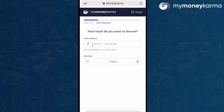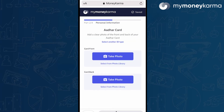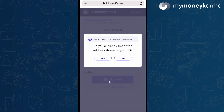Enter the amount as per your need and means of repayment. Next, select whether you are salaried or self-employed. Next comes ID type selection — you can choose from a number of different options. If you currently live at the address shown on your ID, you can mark the same to skip the residence proof step.